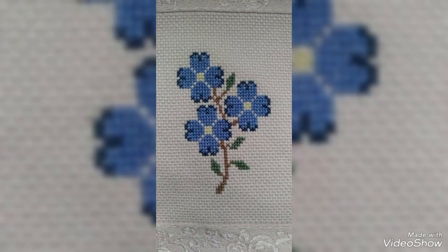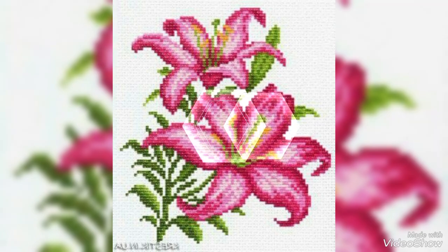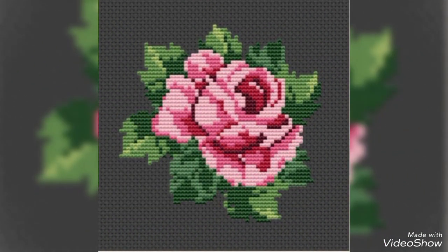Bismillahirrahmanirrahim. Peace be upon you, how are you friends, hope you all are well. Today I am here with a video of cross stitch for you, hope you will like this video. All designs are trending and stylish.